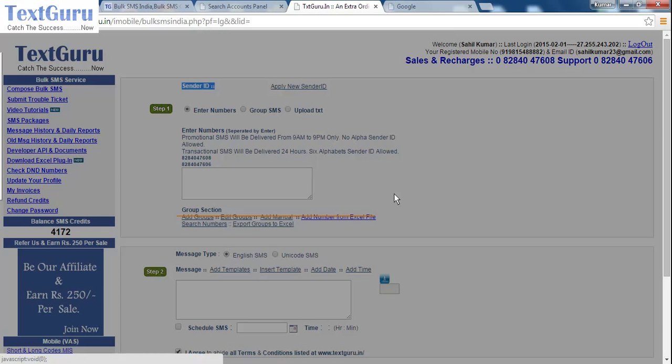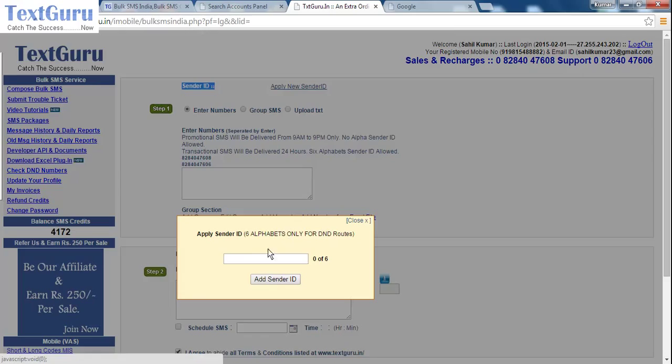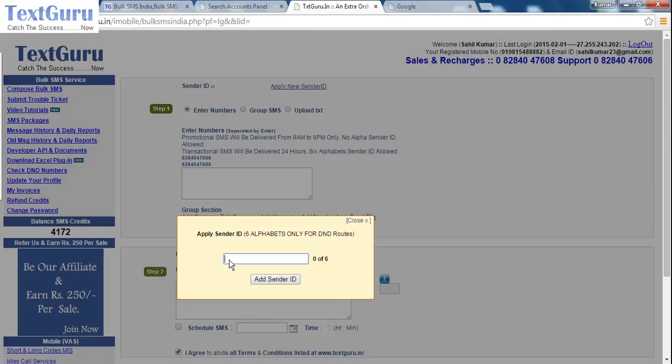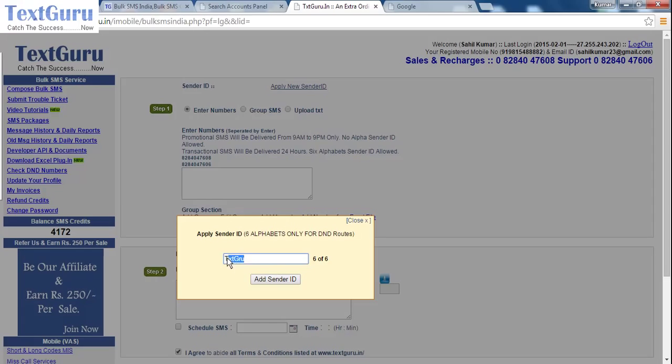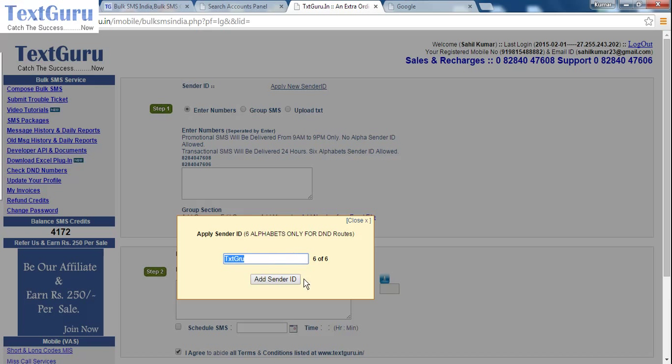A window appears and you can type a sender ID. If you have transactional route, it must be exactly 6 alphabets, not less than 6, not more than 6. After that, you can click on apply sender ID.